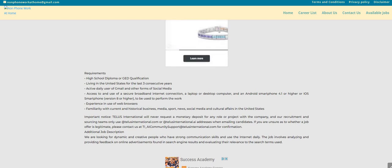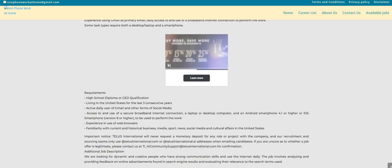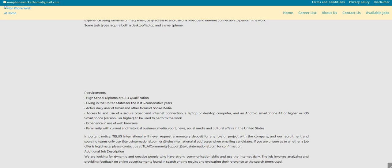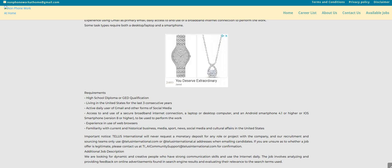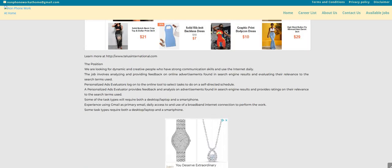Active daily user of Gmail and other forms of social media. Access to and use of a secure broadband internet connection. You must have a laptop or a desktop. And you would want to have an Android smartphone 4.1 or higher or an iOS smartphone version 8 or higher to be used to perform the work. Experience and use of web browsers. And you must be familiar with current and historical business, media, sports, news, social media, and cultural affairs in the U.S. for this one.